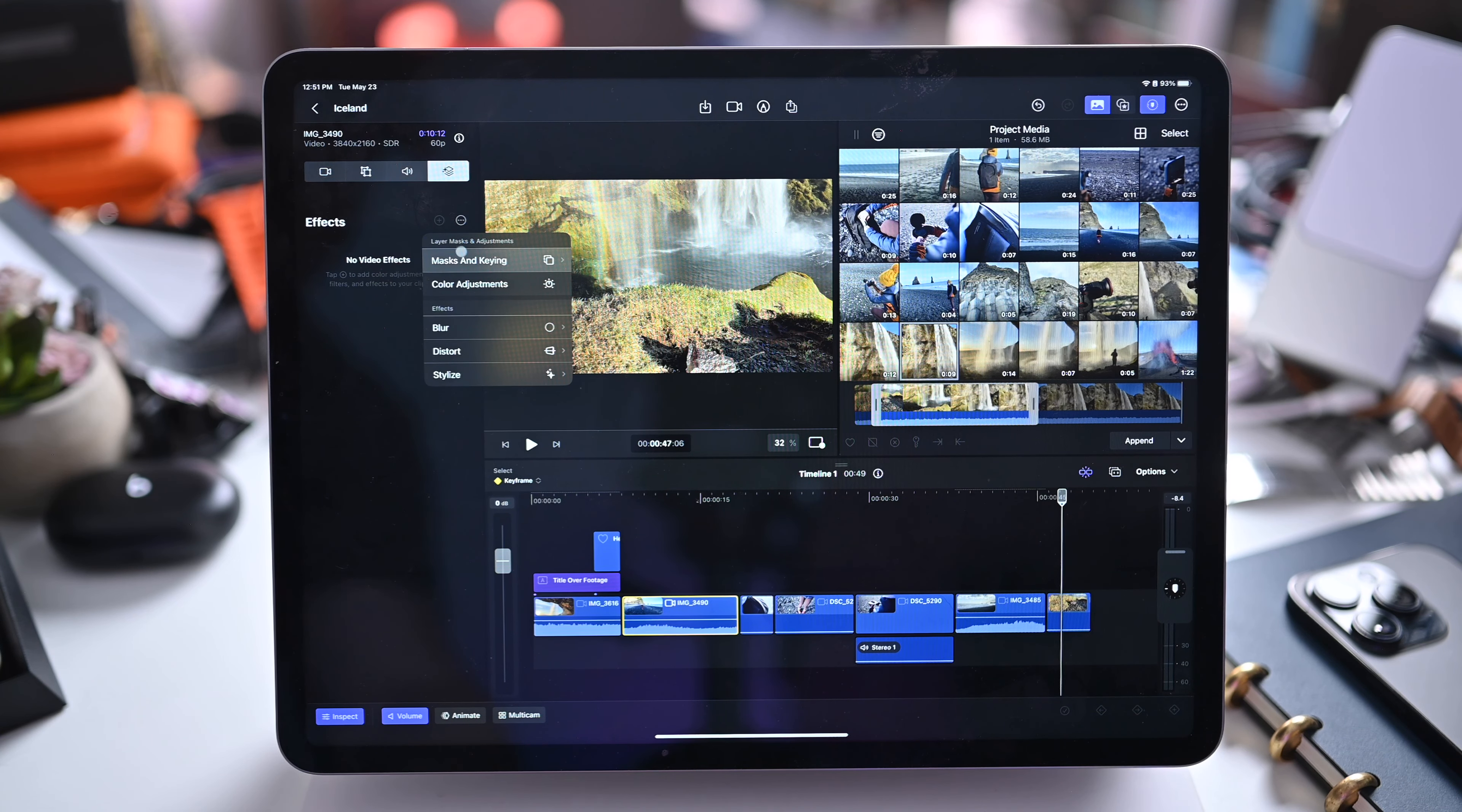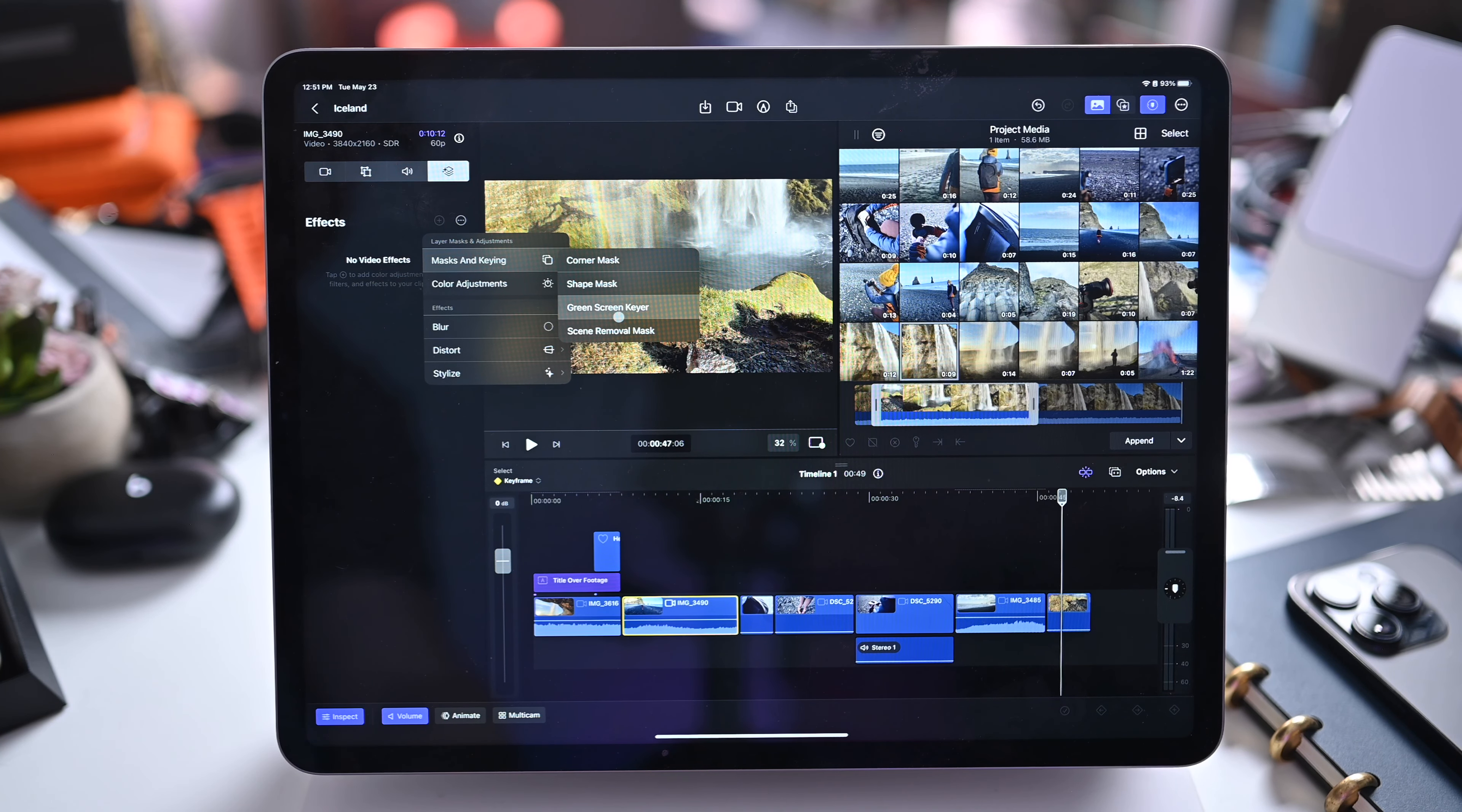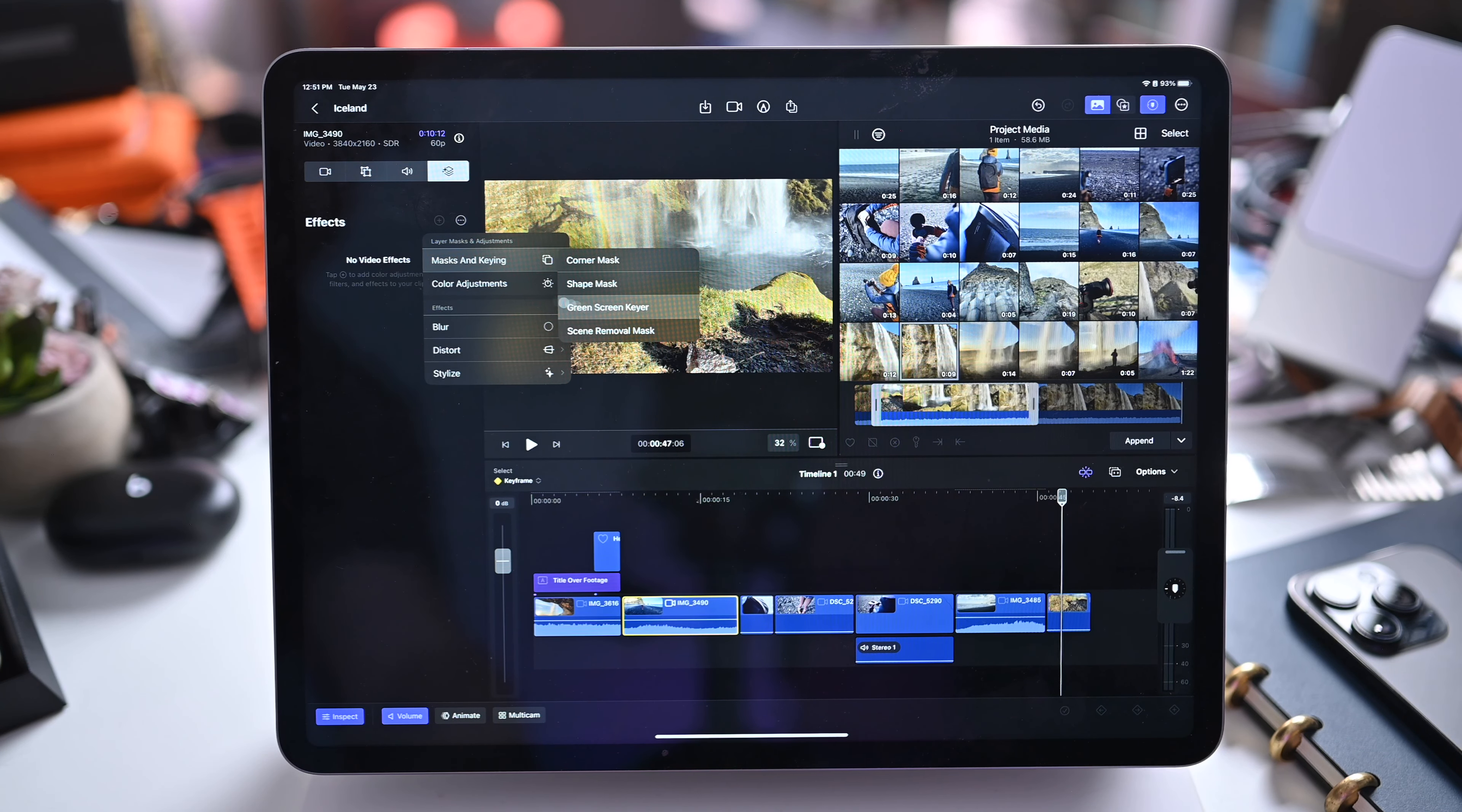If I tap on plus I can also add mask and keying. There's a few different options for these including the scene removal tool, green layer removal tool.